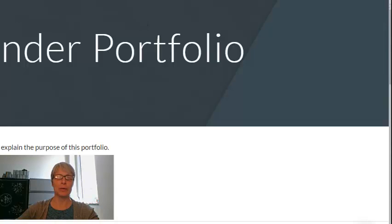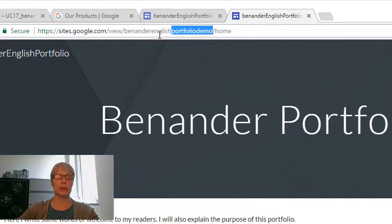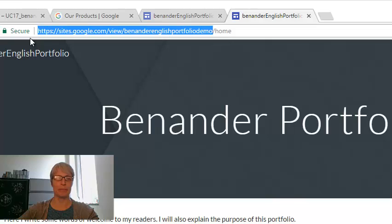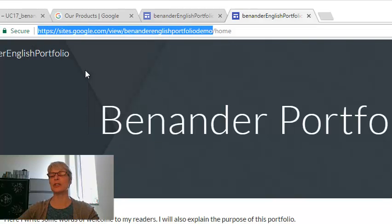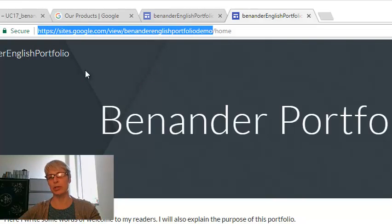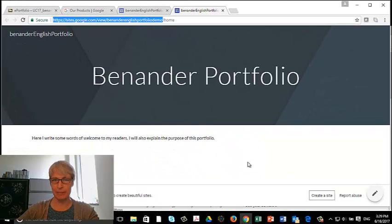And View Published Site, you see now the name, the title of my site is Benander English Portfolio Demo. So I don't need the home part. So I'm going to copy this part. And that's what I'm going to paste into Blackboard so that the professor can find my site.